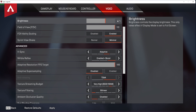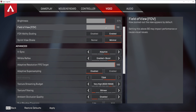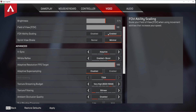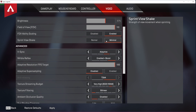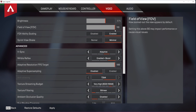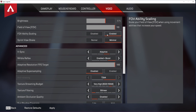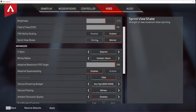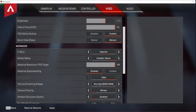The brightness setting will have no impact on your frame rate, as well as your Field of View, FOV Ability Scaling, and the Sprint View Shake option. In some rare cases, an increased FOV will reduce your performance a little, but should not be of high impact. Having the FOV Ability Scaling option enabled will make the game a bit more immersive, but the Sprint View Shake option shakes a bit too much.